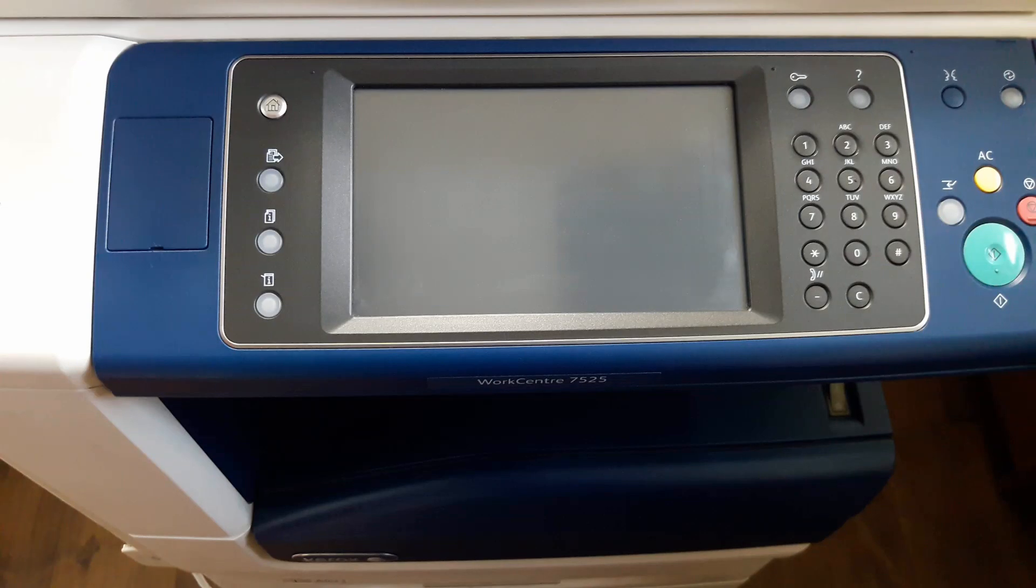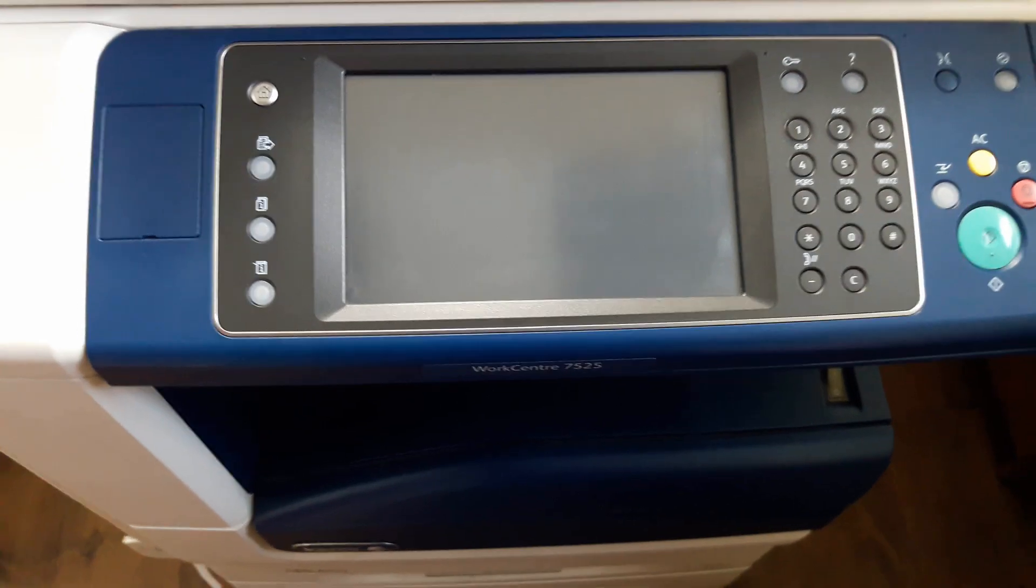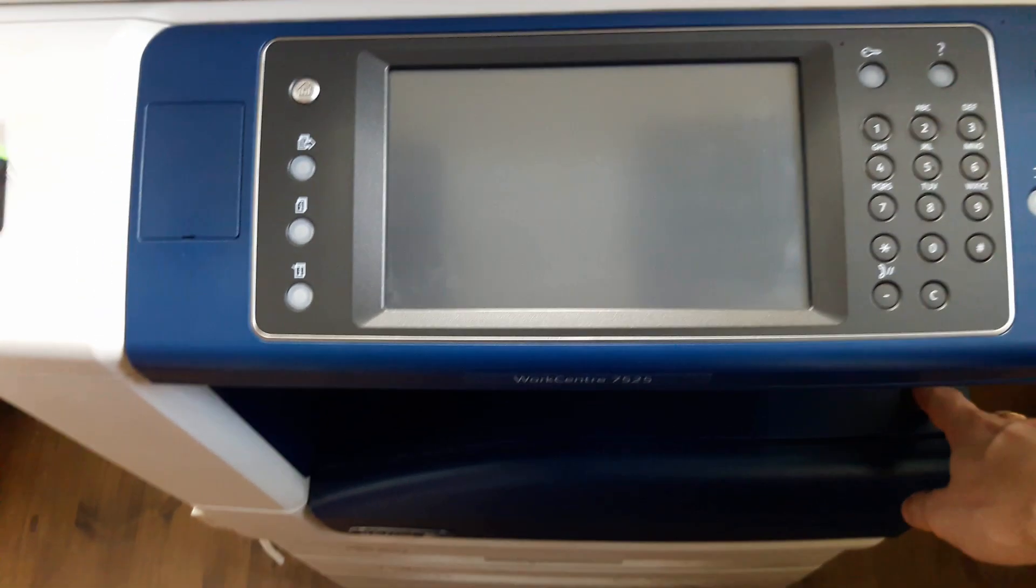Hi, Alex here. In today's video I'm going to fix this big multi-function printer, the Xerox WorkCenter 7525.